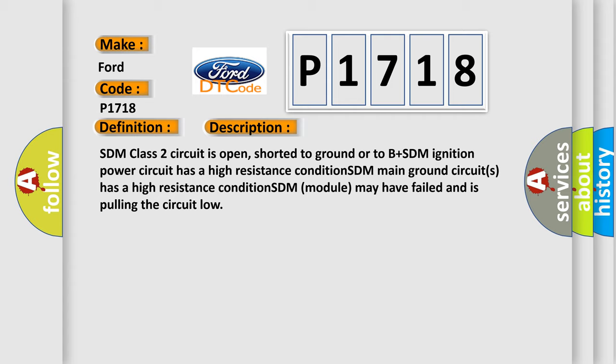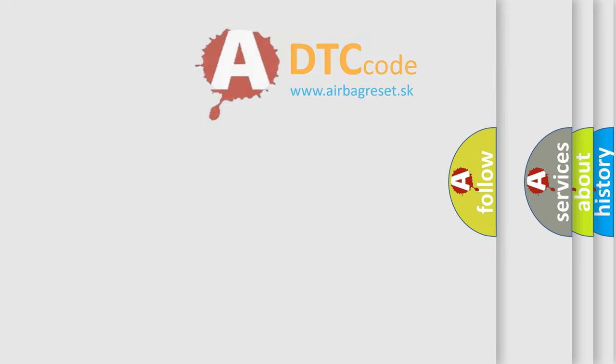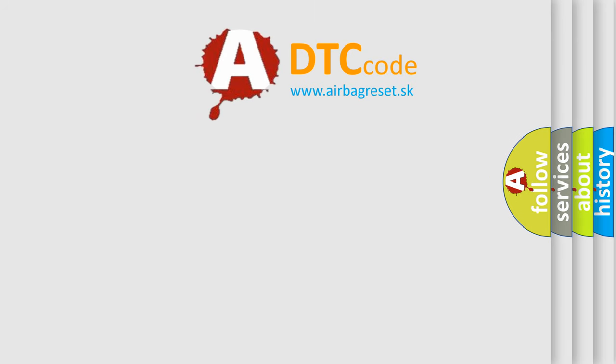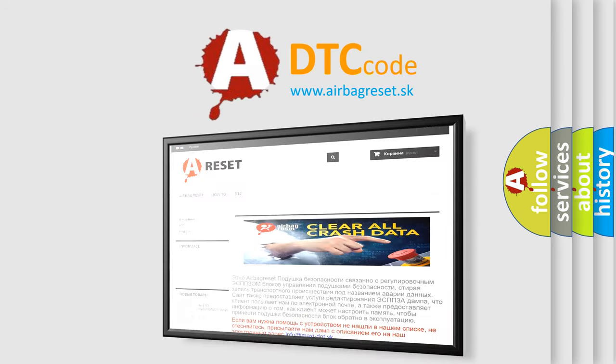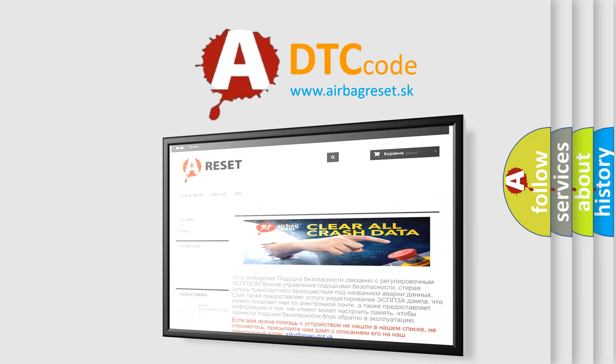The Airbag Reset website aims to provide information in 52 languages. Thank you for your attention and stay tuned for the next video.